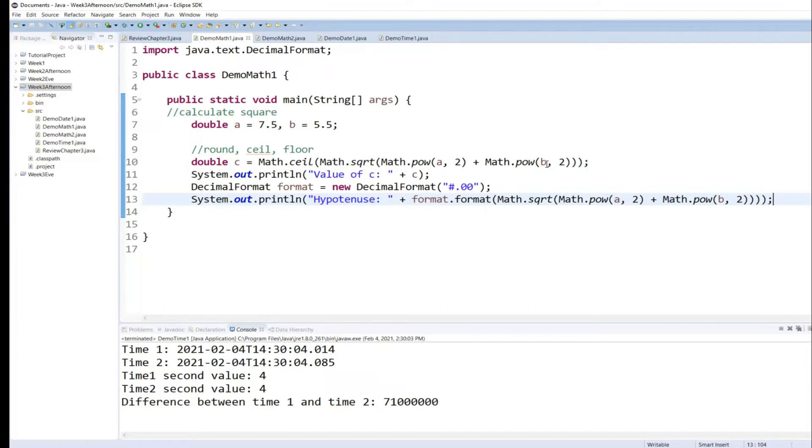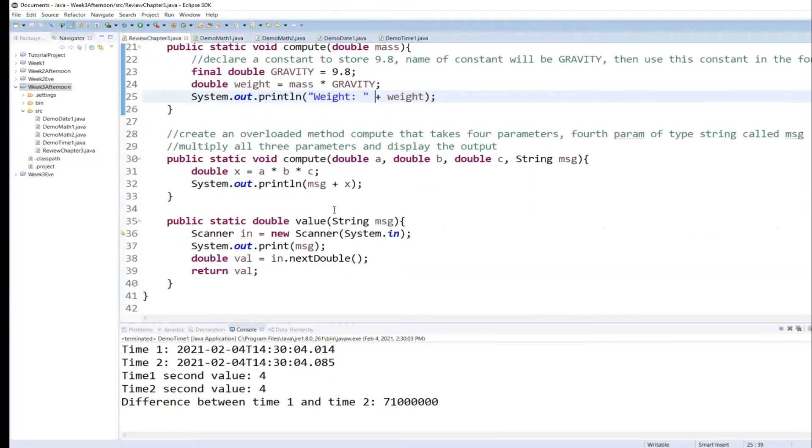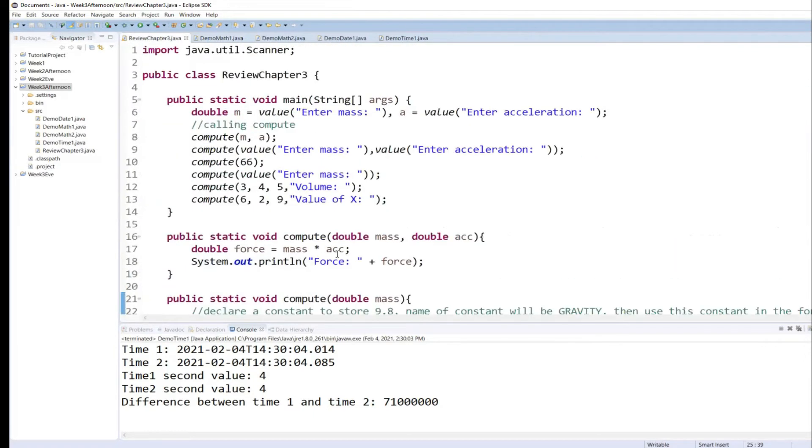So remember in the previous example, in the review for chapter three, remember we created a value returning method. And anytime we wanted to accept an input from user, what did we do?